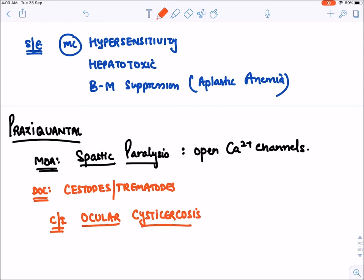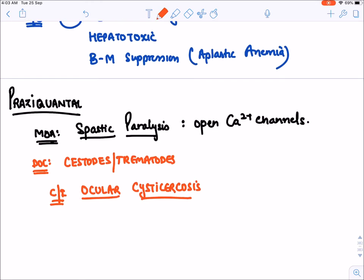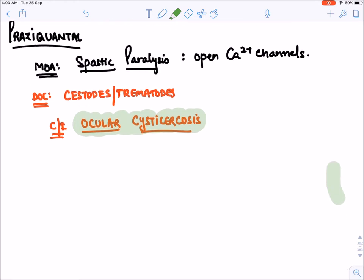Praziquantel is absolutely contraindicated in ocular cysticercosis, because killing Taenia solium in the eye will cause irritation — the worm may start moving and damage the eye, leading to a very dangerous reaction. So in ocular cysticercosis, praziquantel should not be given.